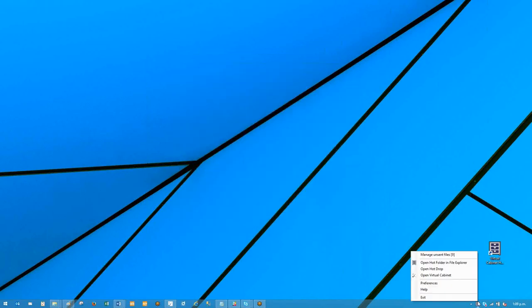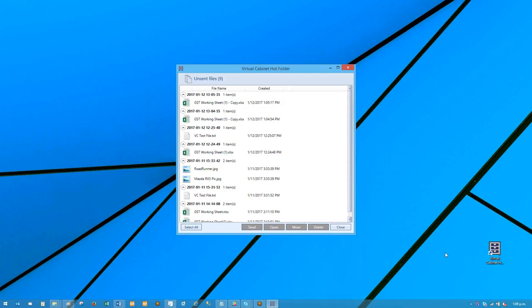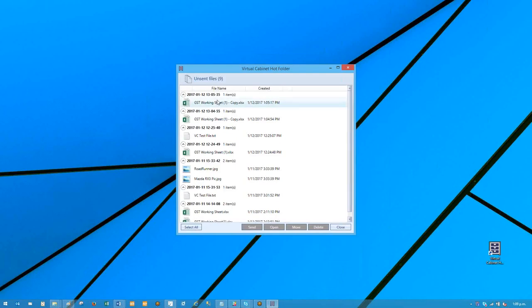So we can simply right click on our icon, go manage unsent. If we say send, it's basically back to where we were before. Thank you for your time.